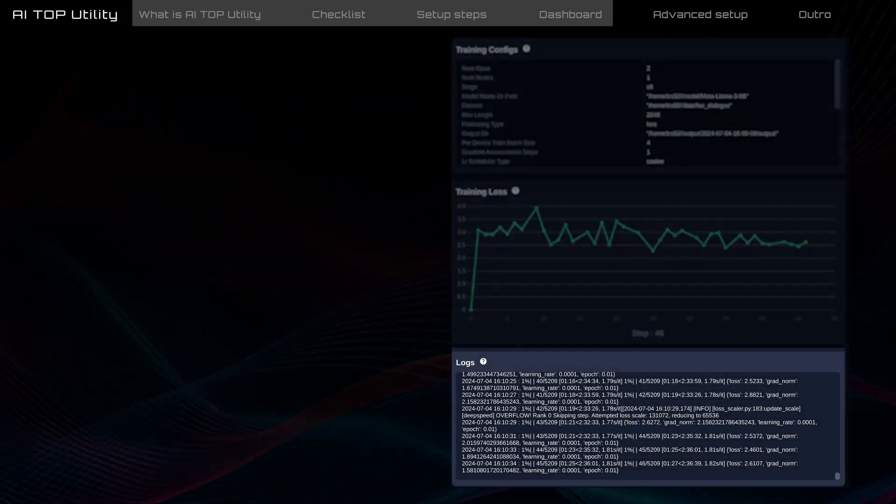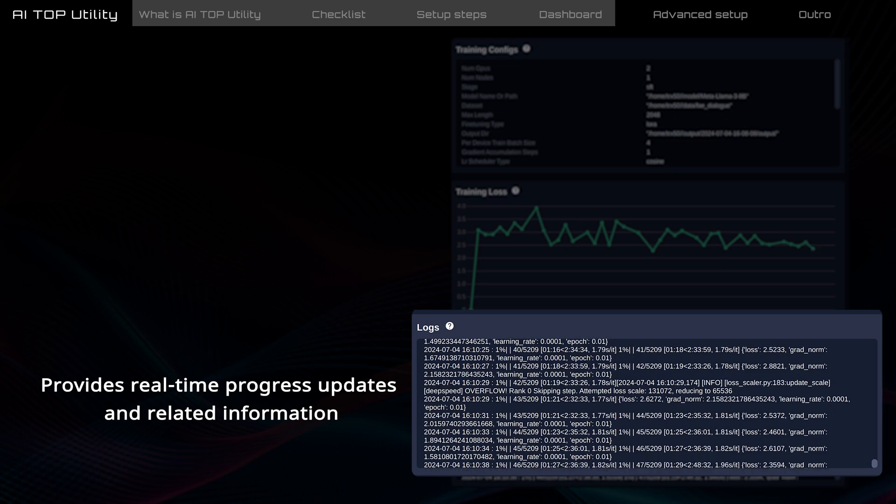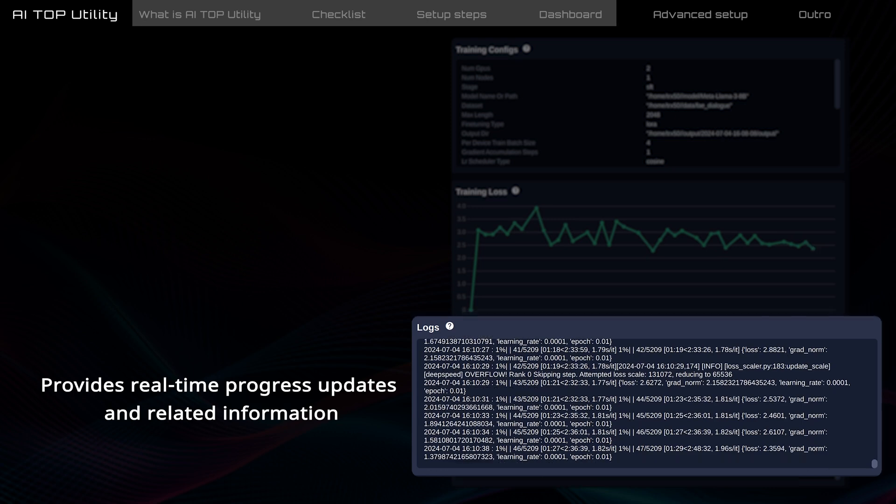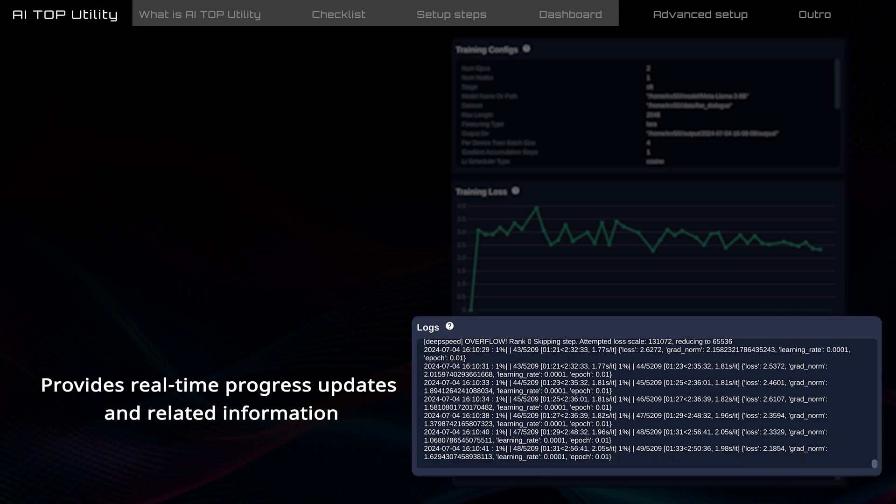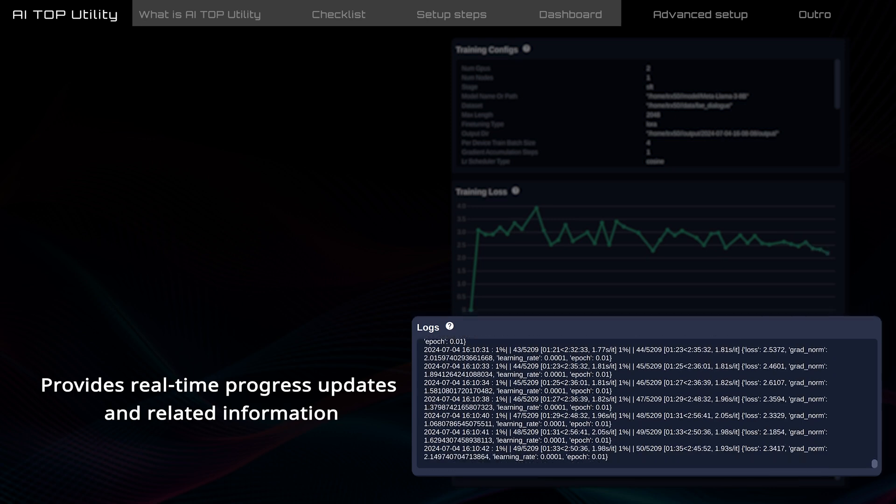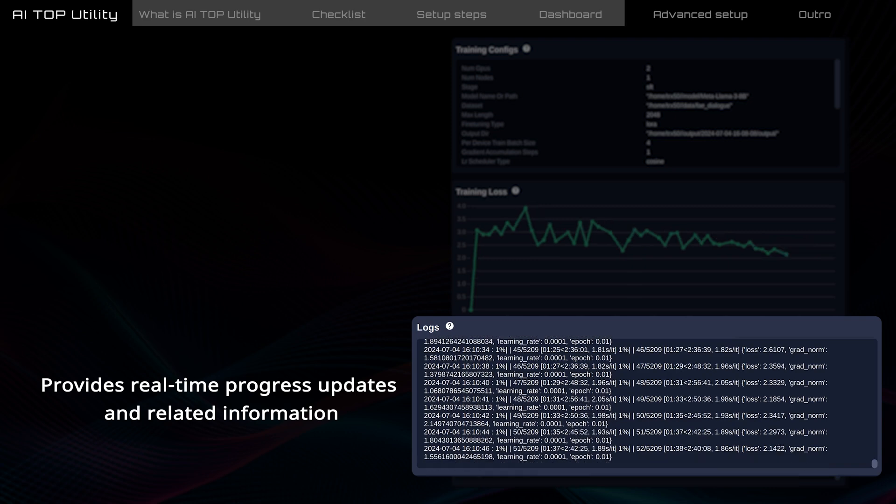Logs records every action during training. When working functionally, it provides real-time progress updates and related information. Any out-of-memory or other errors during training will also be recorded here.